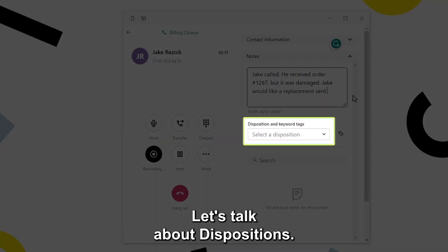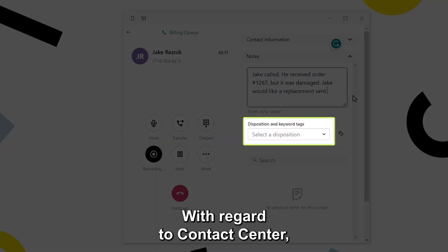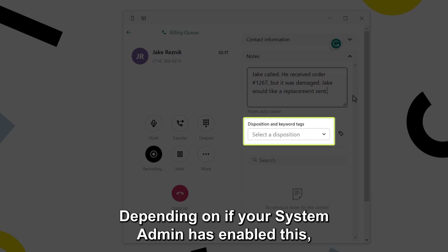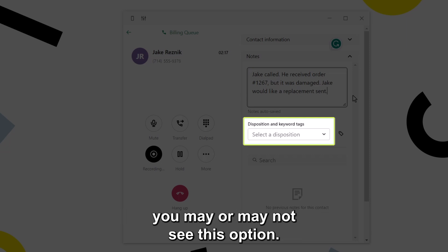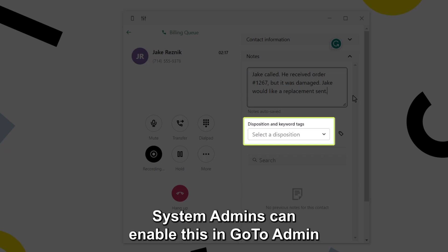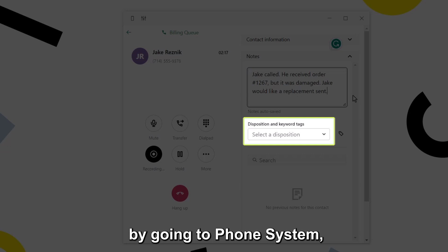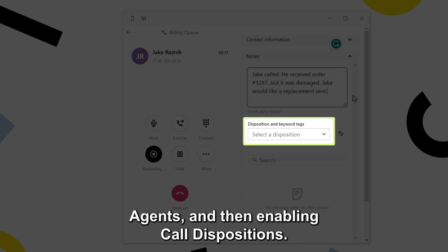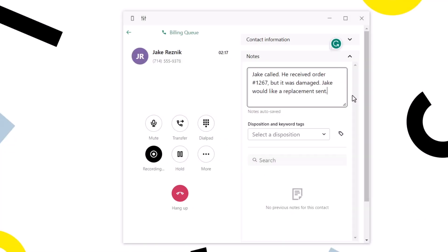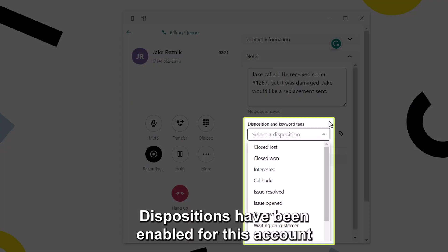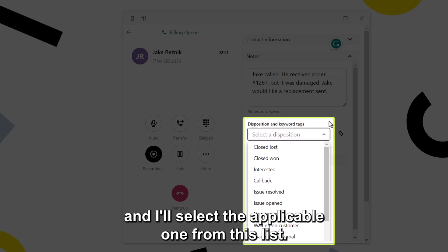Let's talk about dispositions. With regard to contact center, they are used to describe the call outcome. Depending on if your system admin has enabled this, you may or may not see this option. Although I will not demonstrate this step, system admins can enable this in GoTo admin by going to phone system, contact center, general settings, permissions, agents, and then enabling call dispositions. Dispositions have been enabled for this account and I'll select the applicable one from this list.